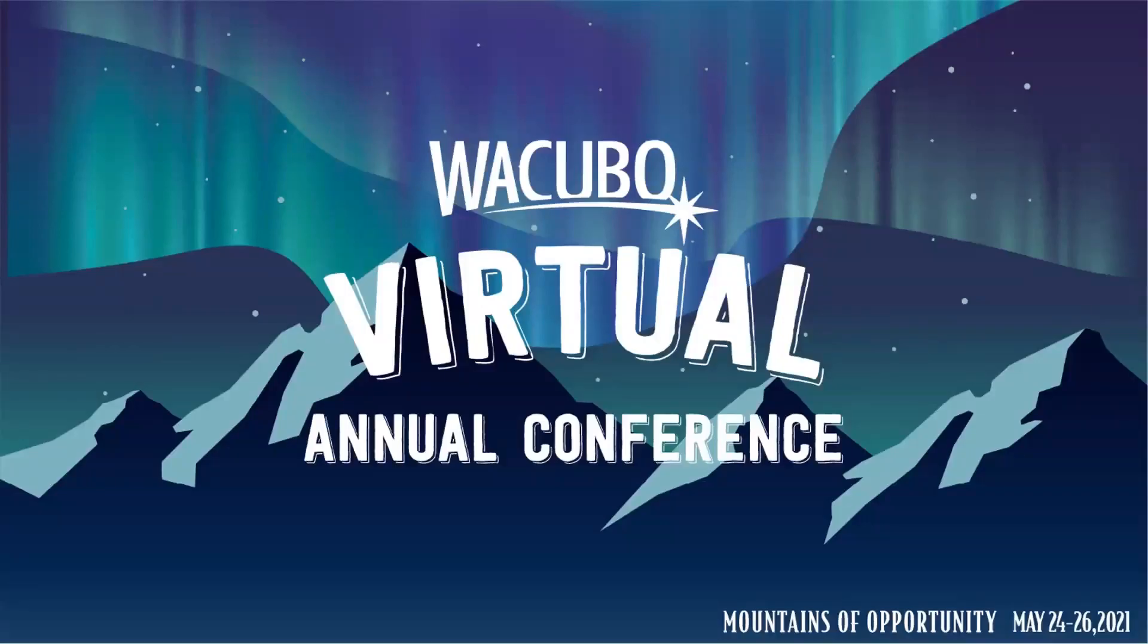Greetings! I am Tiffany Hanzel Martin, WACUBO staff, and it's my pleasure to offer you a preview of the WACUBO 2021 conference virtual venue.